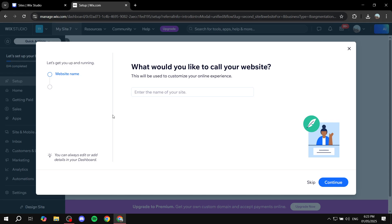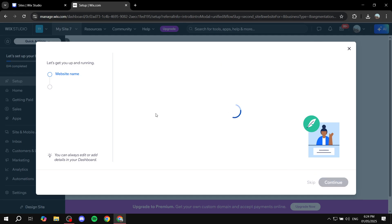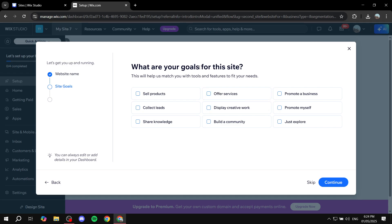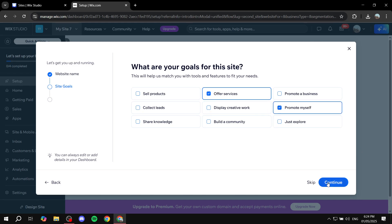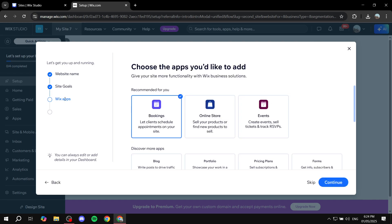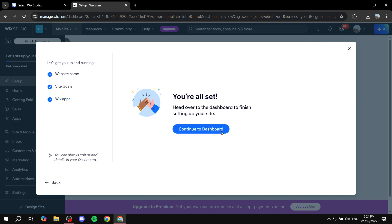Let's say you already have a Wix website and you want to start setting up the bookings part of things for it. Here, I'm just going to give it a name — 'bookings site' — this is only a test site. For the site goals, what do you actually want to use the site for? 'Offer services' would be a good one, and also 'promote myself.' Click on continue. Once you do that, it's going to recommend some apps, and the most important one is Bookings. If you missed this page or skipped, it's fine — I'll show you how to install it later.